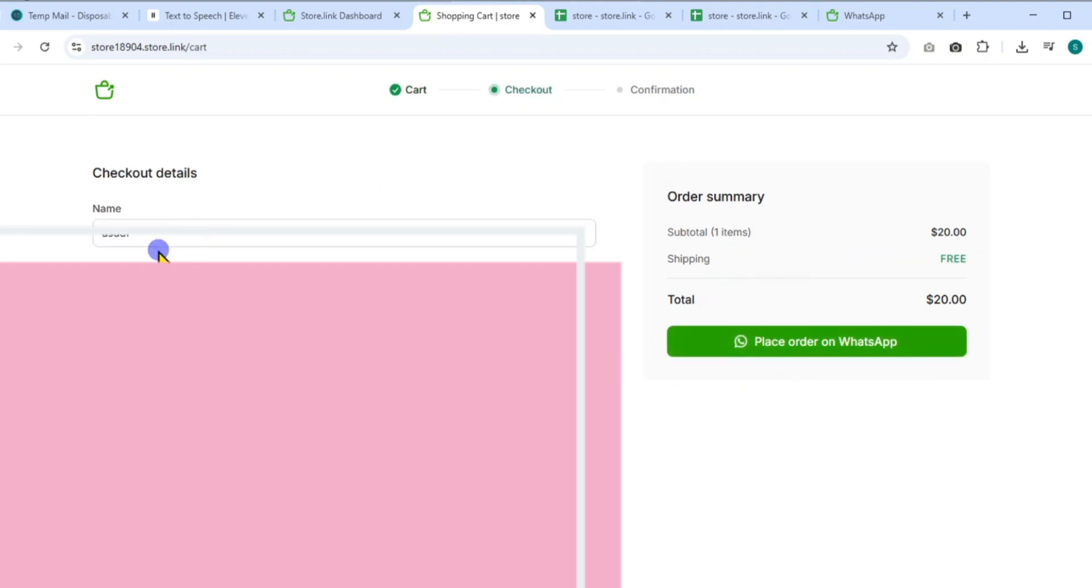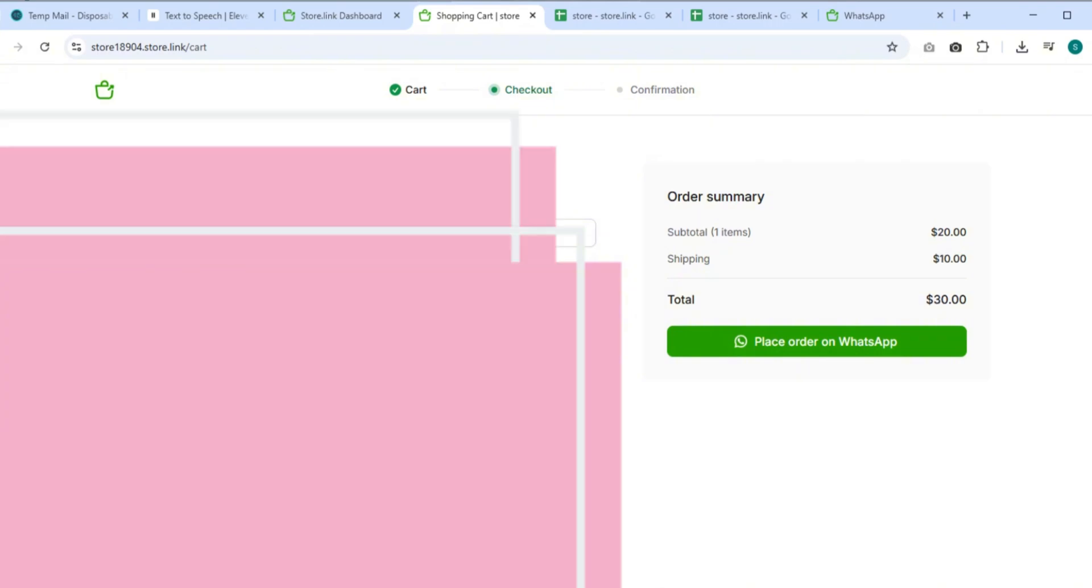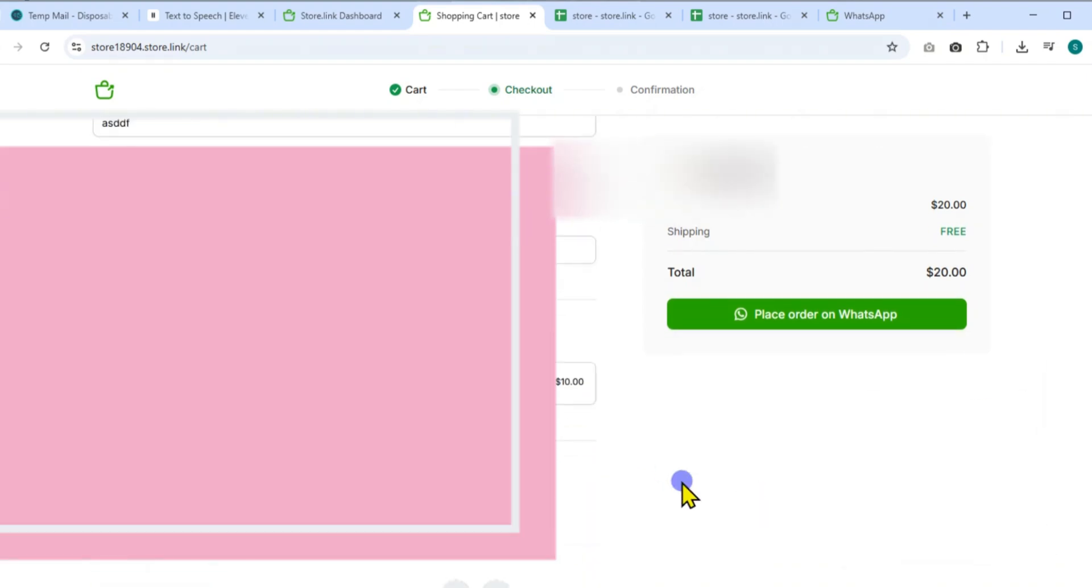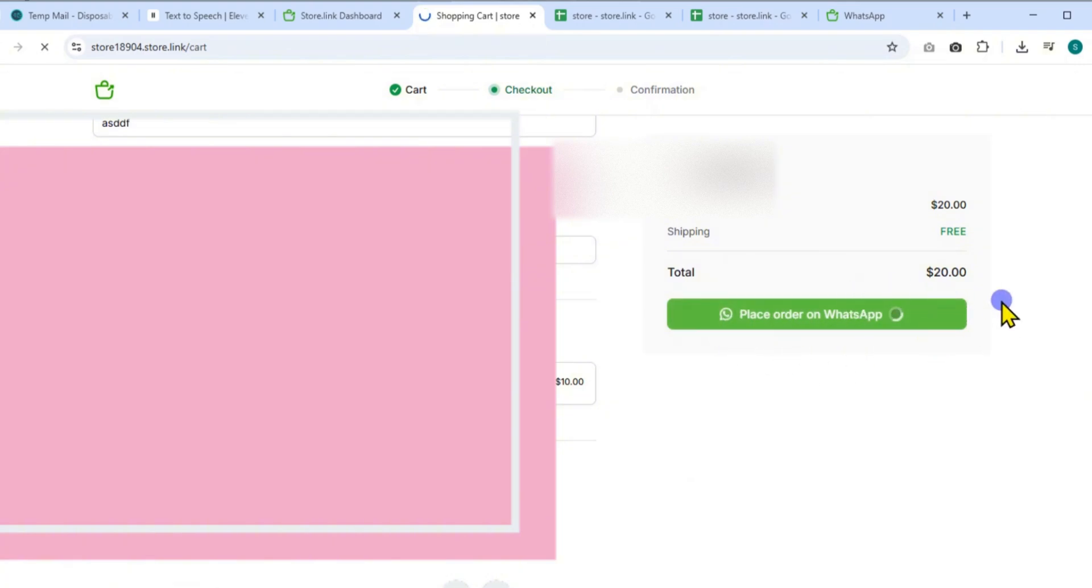Fill in the checkout form with your name, email, and phone number. Choose your shipping option: Pick up free or delivery $10. Then select your payment method as cash. Click Continue to chat, which opens a WhatsApp window where your order is automatically sent.